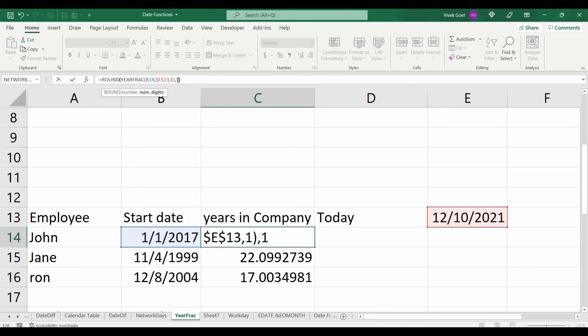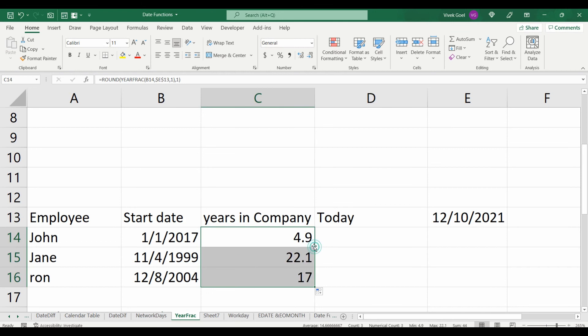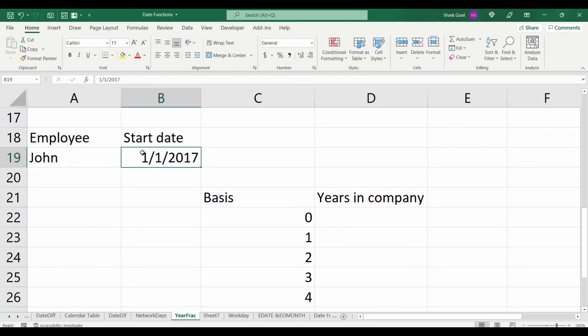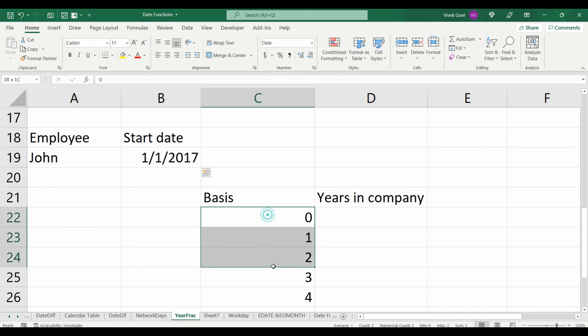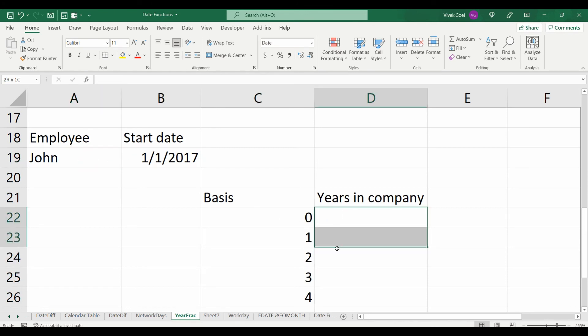Now we know how long the employees are working for the organization. If we change the basis or our denominator for John, the number of years calculation would vary slightly.